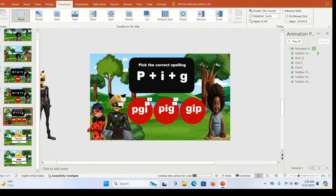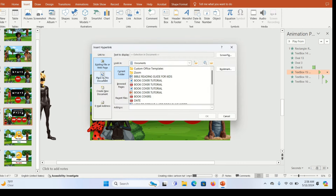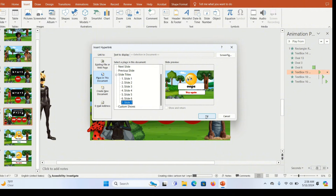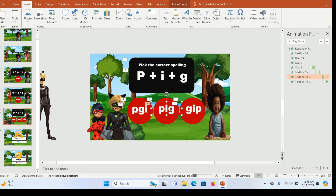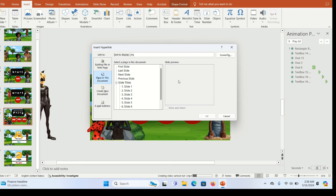To add the interactive effect, click on the first wrong answer text box, go to Insert, click Link, then click 'Place in This Document'. Link that wrong answer to the slide with the crying emoji — slide seven. For the correct answer, highlight the text box, go to Insert, go to Link, and link it to the slide with the happy emoji — slide six.